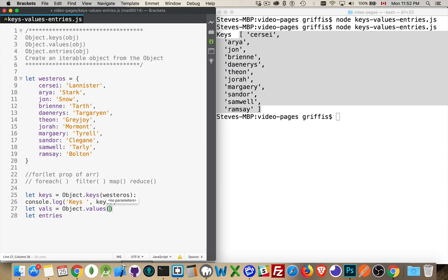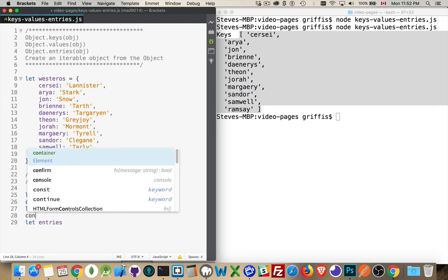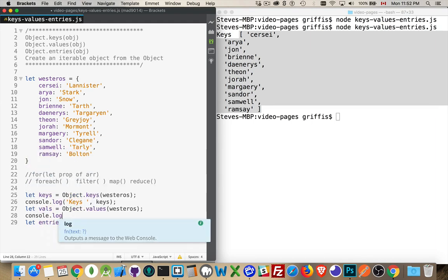And we'll pass in Westeros again. This one is going to, once again, create an array, so an iterable object, but it's going to have all the values. So, we console.log that one out.